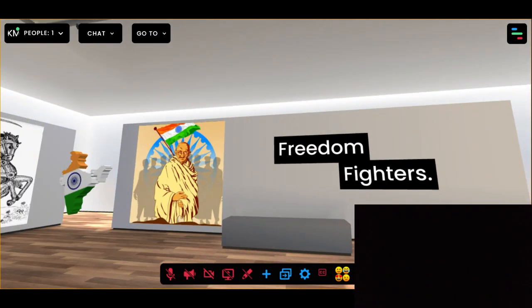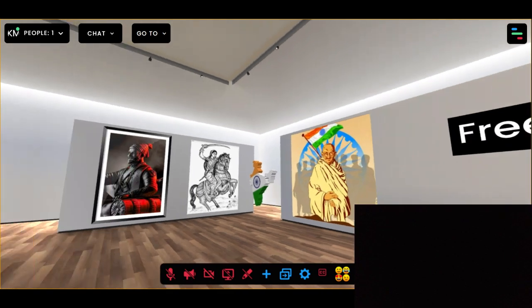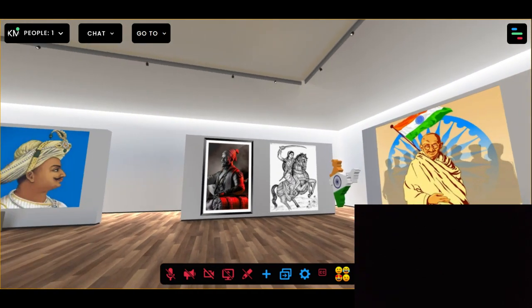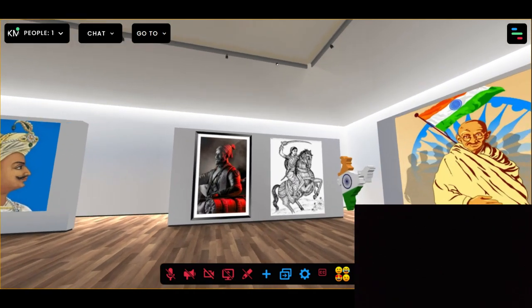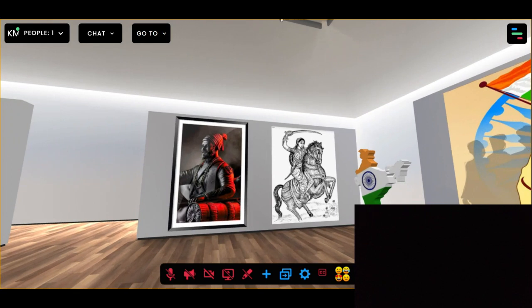And here comes Vault 2, which represents our other Freedom Fighters — Chhatrapati Shivaji Maharaj and Rani Lakshmibai. They both are considered as the bravest warriors in Indian history.